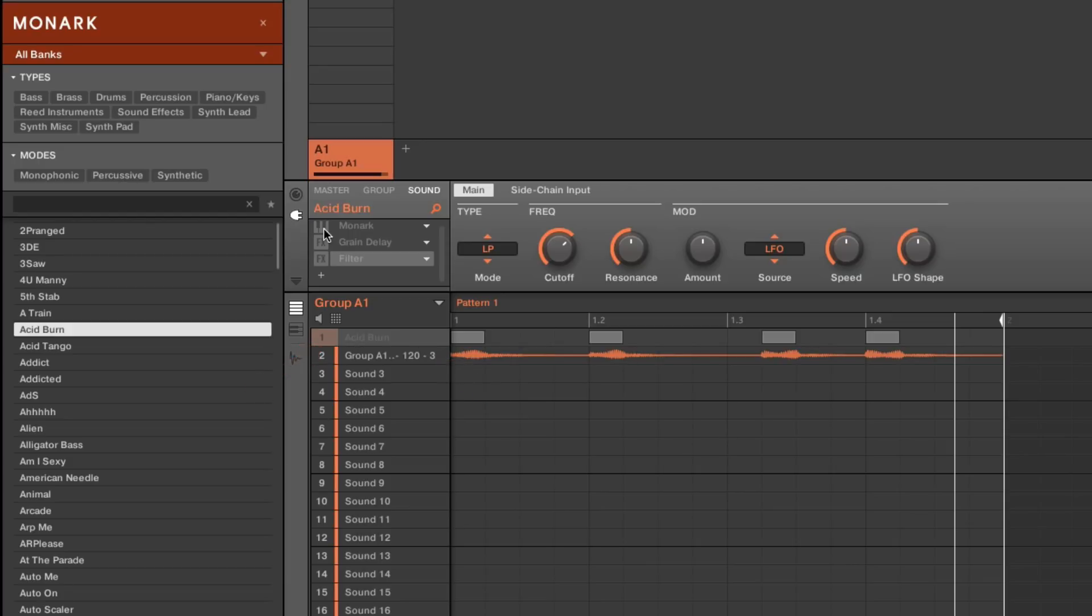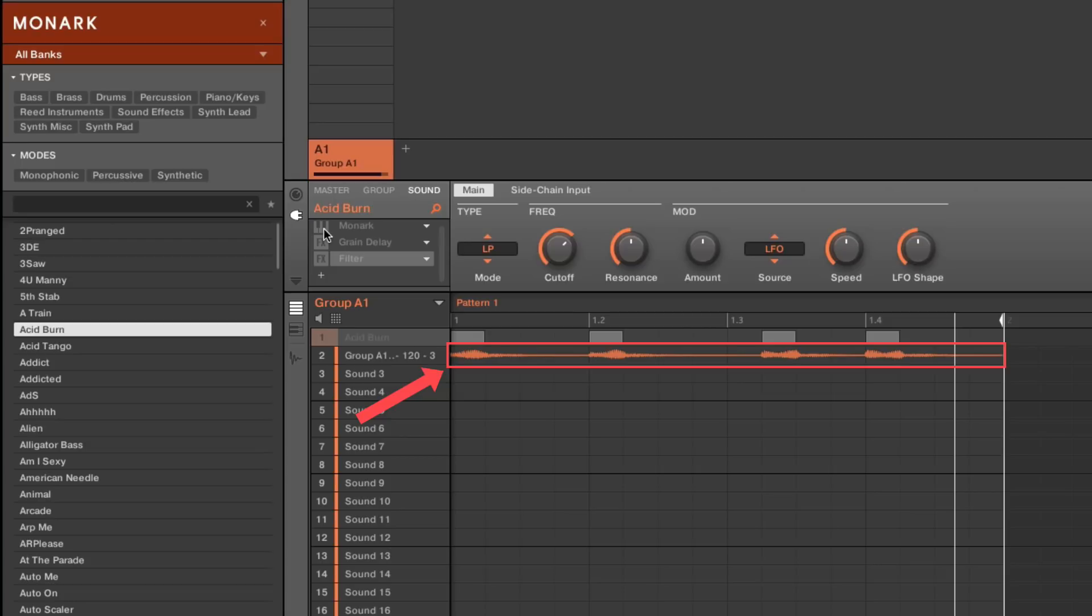This method allows you to save CPU power by reducing the amount of instruments and effects plugins loaded and by using audio files instead, as they consume much less CPU power.